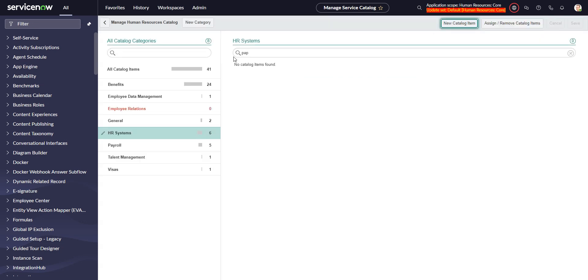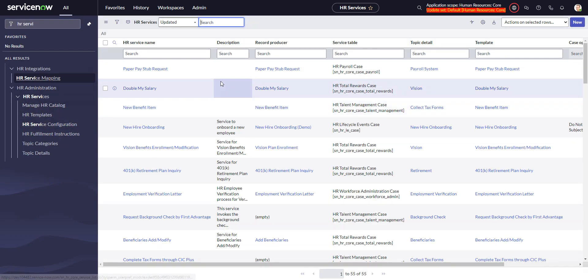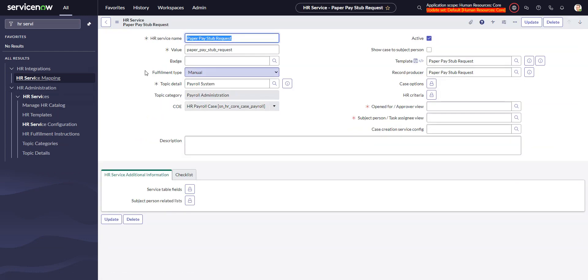Now let's go look at what was just created. We'll go back to HR service configuration. Here it is, paper pay stub request. We can see that it put it in the right COE and into the category and detail that I specified. It also created a template.